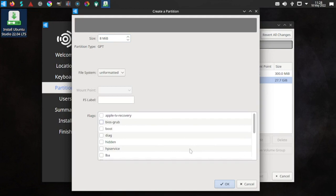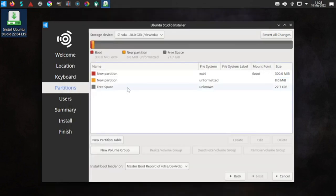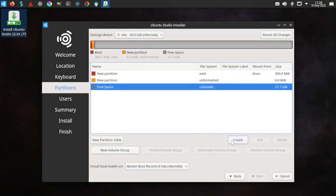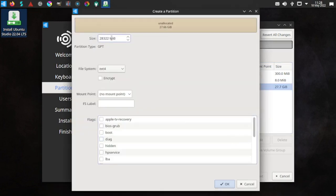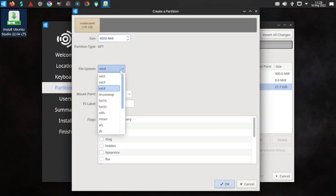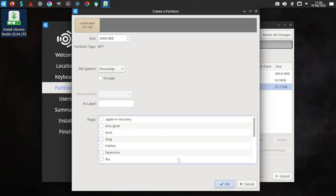Create an 8 MB unformatted space partition. Then create 4,000 MB of Linux swap space.